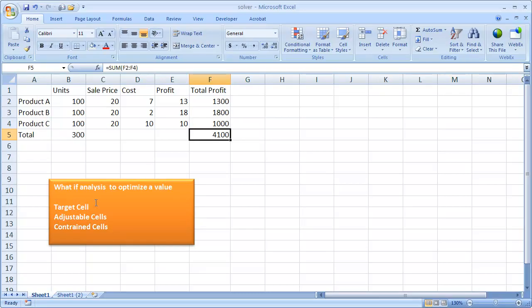This would be our target cell that has a formula — it's going to be the sum of all the profits from each of the individual product cells. The adjustable cells are cells that the solver will adjust or make changes to in order to maximize that target cell profit.